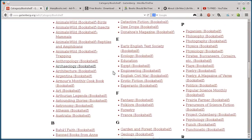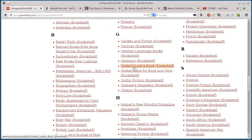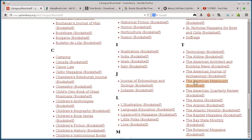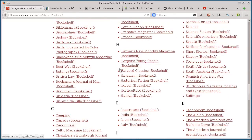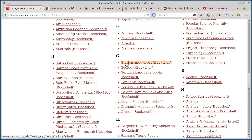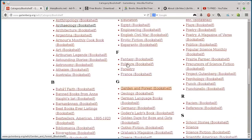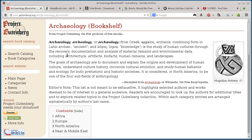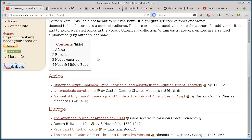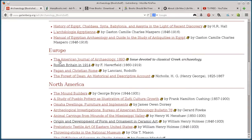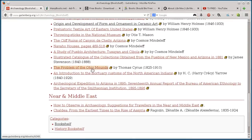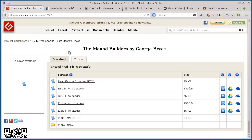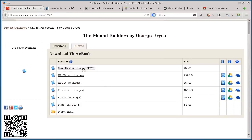They have all kinds of different categories of books. So you've got Islam, you've got canon law, you've got short stories, garden and forest. If we do archaeology, we can look and see African, European. So there's really a ton of books here, and we can click on this one, the Mound Builders.